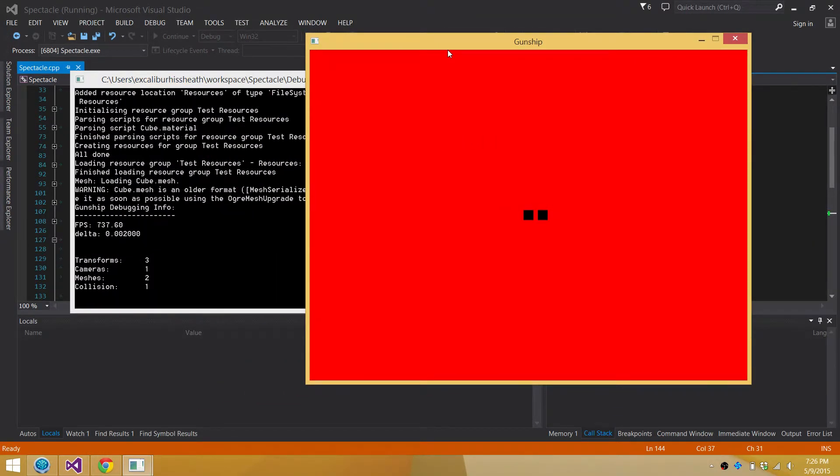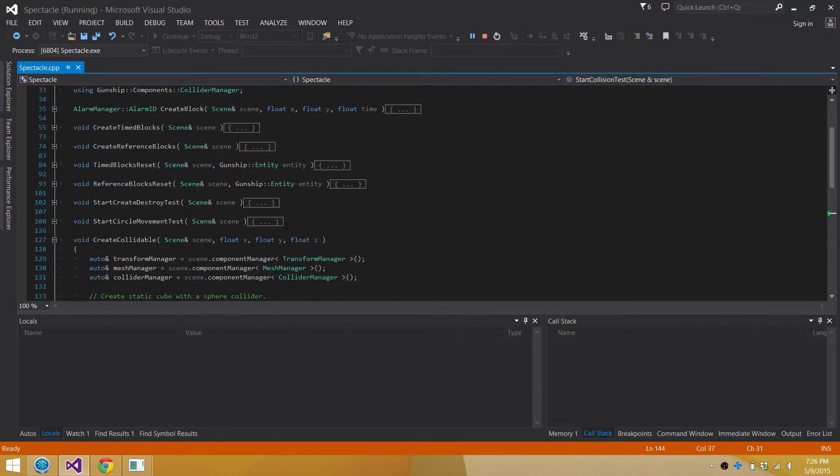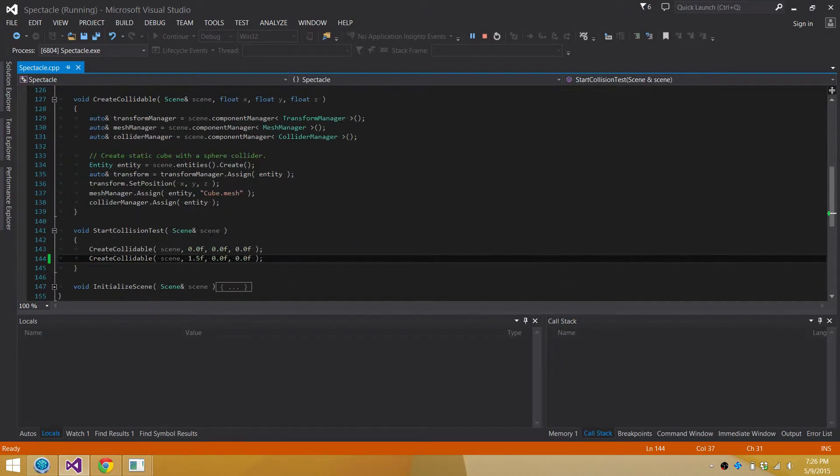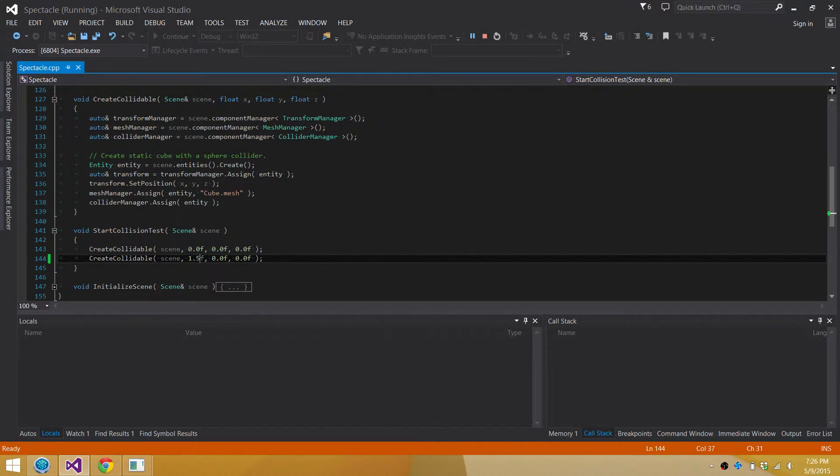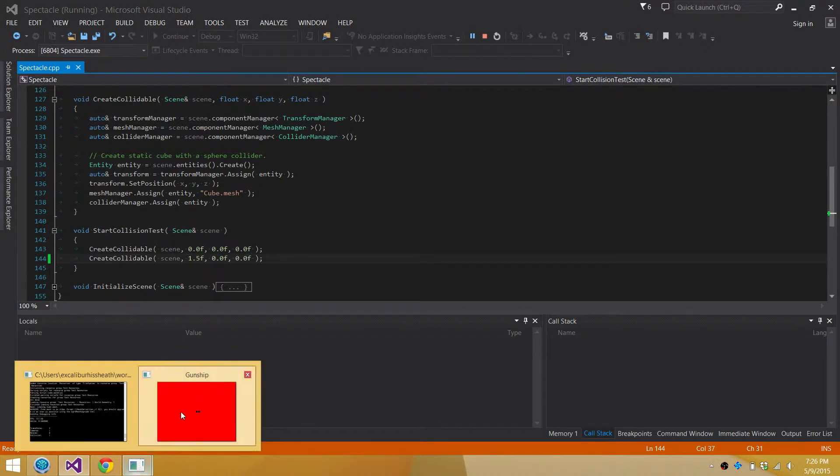Uh-oh! We've got one collision being detected. Oh, you know why? I bet that is. They both have a radius of one. So up to two units apart, they'll collide.